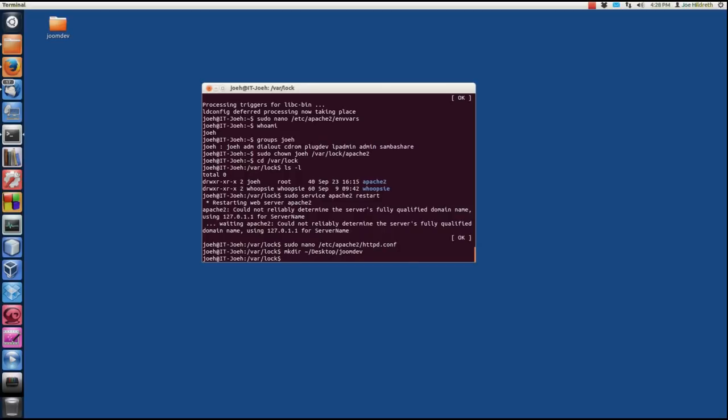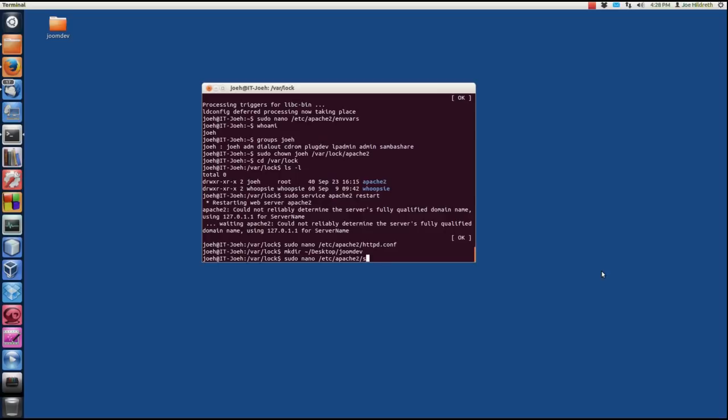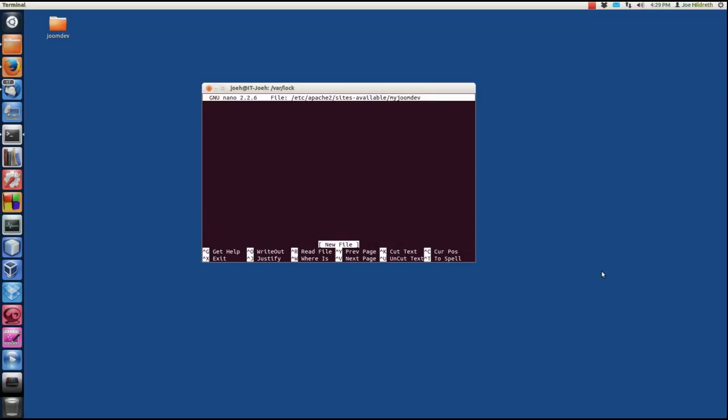Now the next thing we need to do is we need to set up the virtual host for Apache. And we do this by creating a file in the folder in etc.apache2.sites-available. So I'm going to sudo nano, and we're going etc, apache2.sites-available, slash, and then the name of it. Now this name could be anything you want to call it. I'm just going to call mine myjoomdev. You want to name it something so that when you go to edit it later, or you're looking at it later, you kind of know what that virtual host is. So I'm going to hit enter, and then we have a blank file here. Now I'm going to cheat a little bit to save some time. I'm just going to paste this in here, and we'll go over this a little bit.